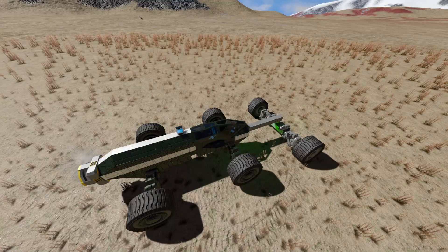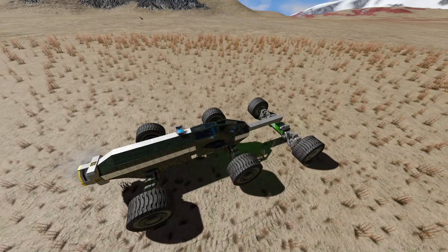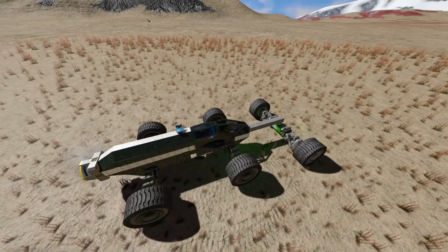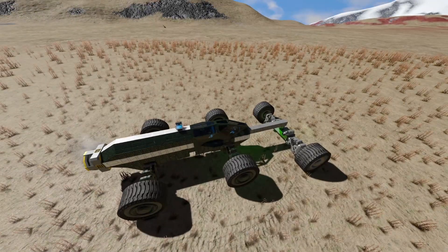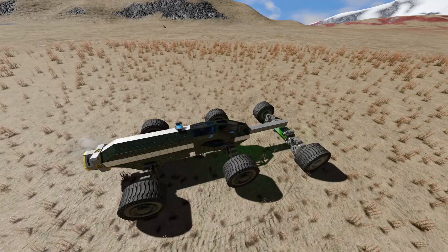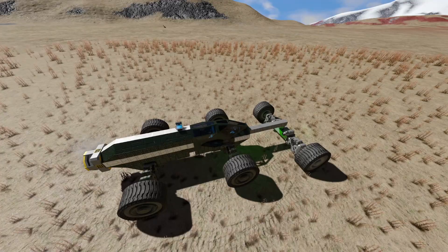Hey guys, welcome back to Space Engineers and today I've got another super easy script for you guys. This is the subgrid wheel and subgrid thruster control scripts, and I'm bundling them together because they're both super easy, super simple to use.